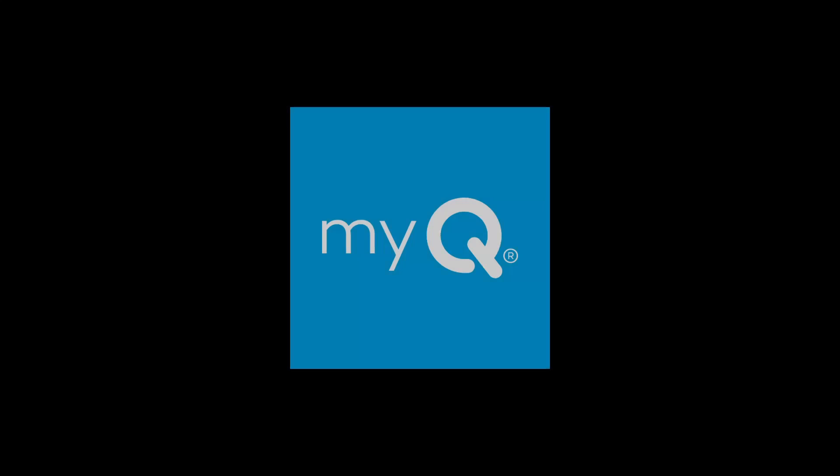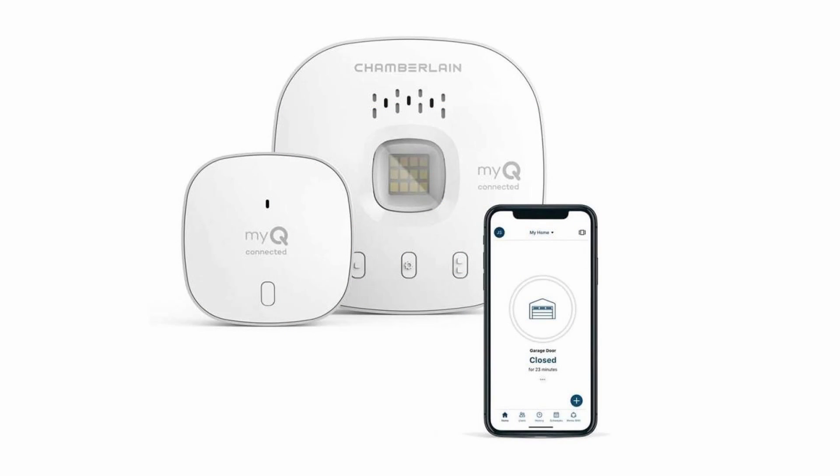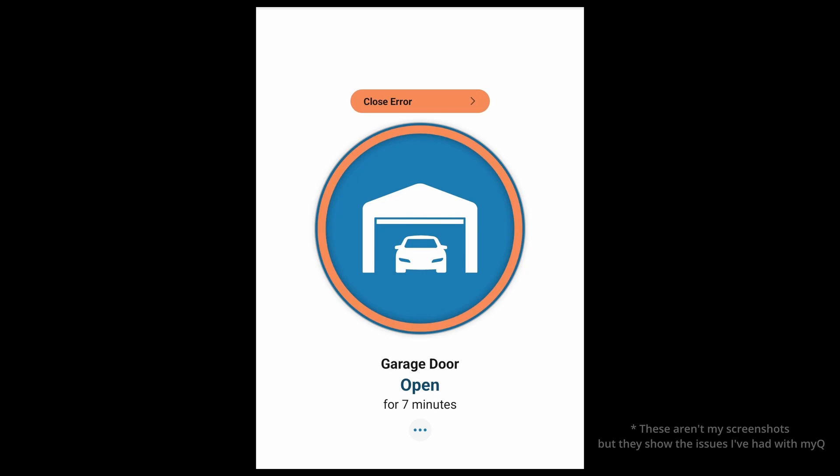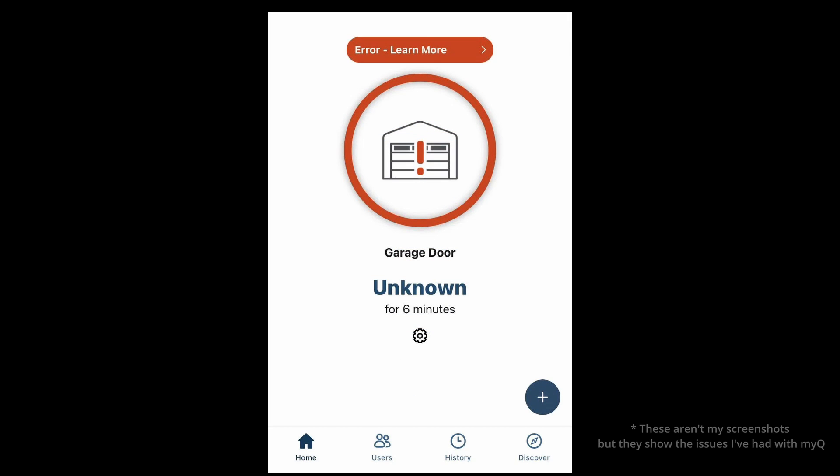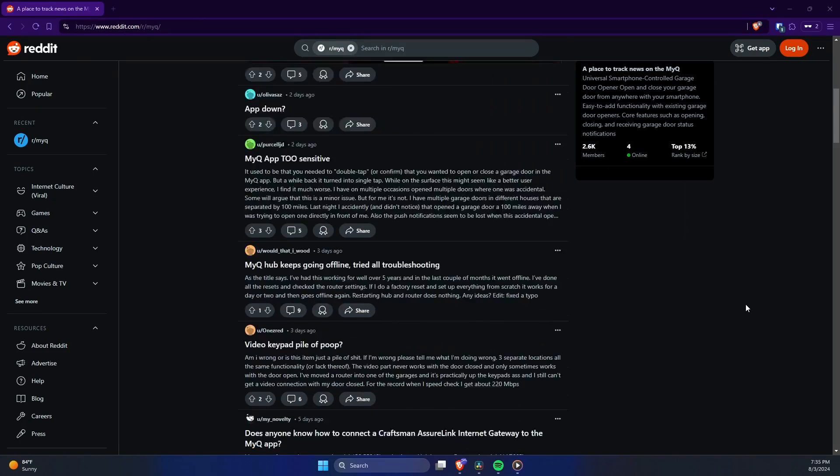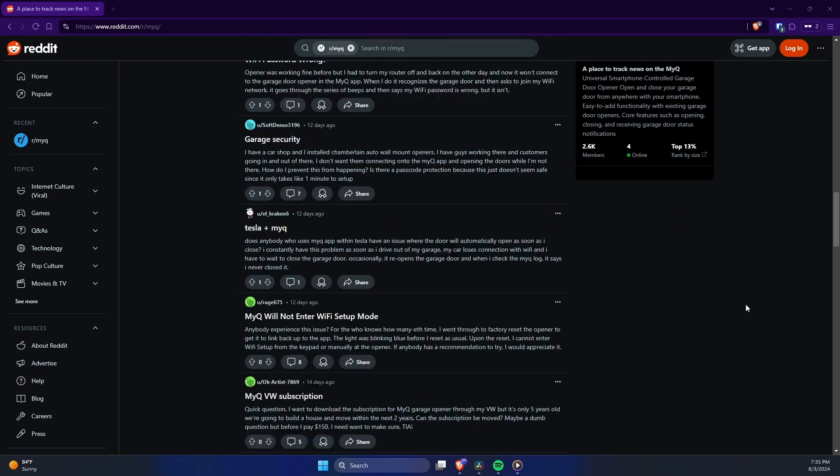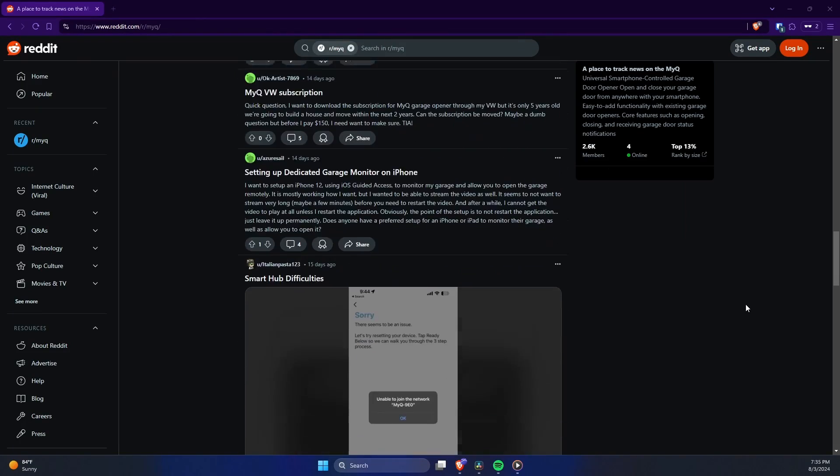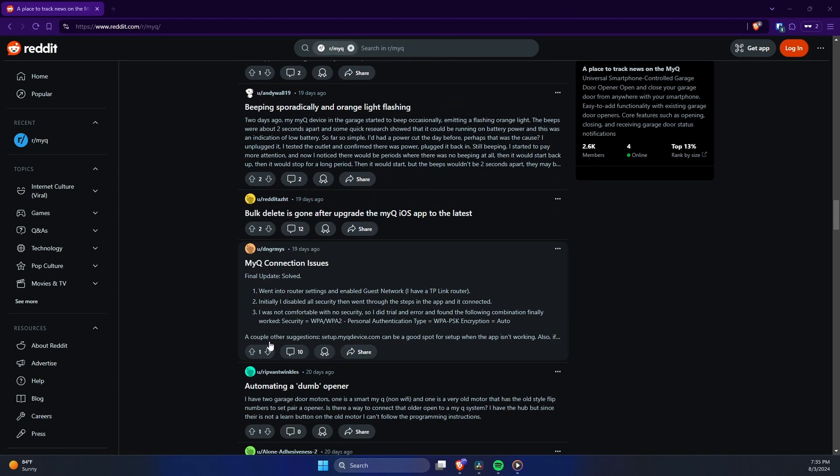Let me first address why I didn't just use a pre-built solution like MyQ for this. It's because I've tried using MyQ before, and for me, it was just really unreliable. It's failed multiple times when I really needed it, which was really frustrating. Moreover, the MyQ subreddit is just full of people having problems with the service, and frankly, I can't trust it anymore.